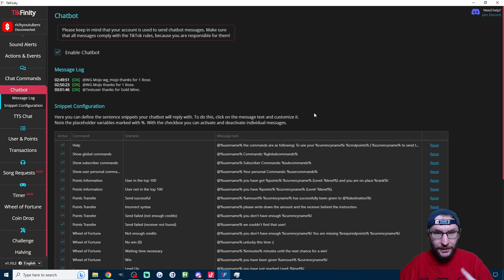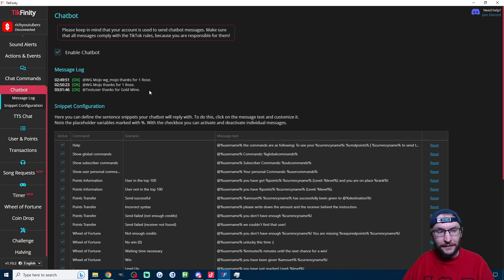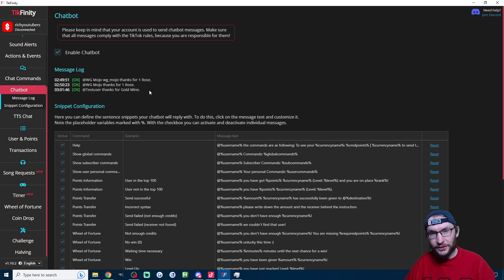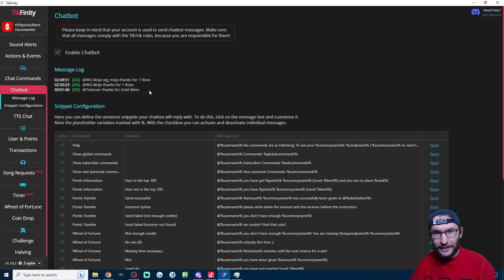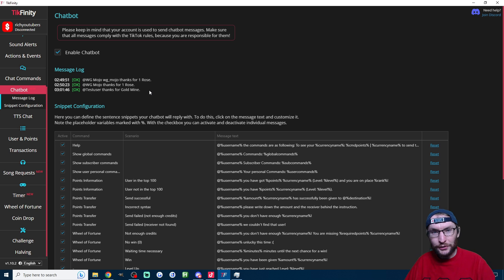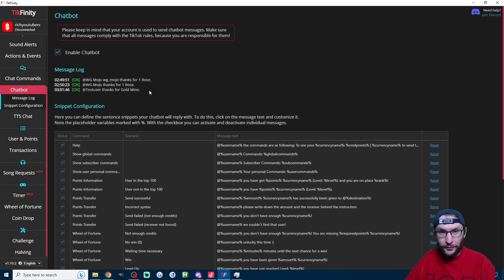Let's just quickly go over some tips and tricks for this. First one is, as you can see, there is a nice little message log which shows you on the chatbot page whenever a command has been triggered. As I said earlier, keep in mind that if you type too much in your chat, it seems like TikTok will mute you for five or ten minutes.